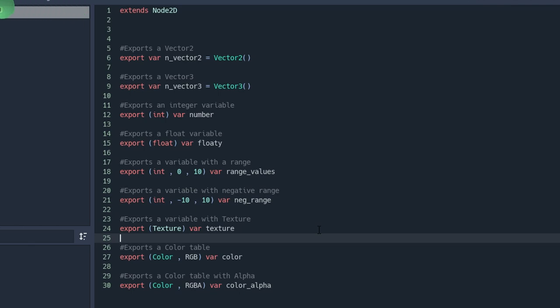Then you have the possibility to export integer values or float values. You can export, for example, a range of numbers. For example, from 0 to 10 or minus 10 to 10. These are just a few examples. You can use whatever values you want.